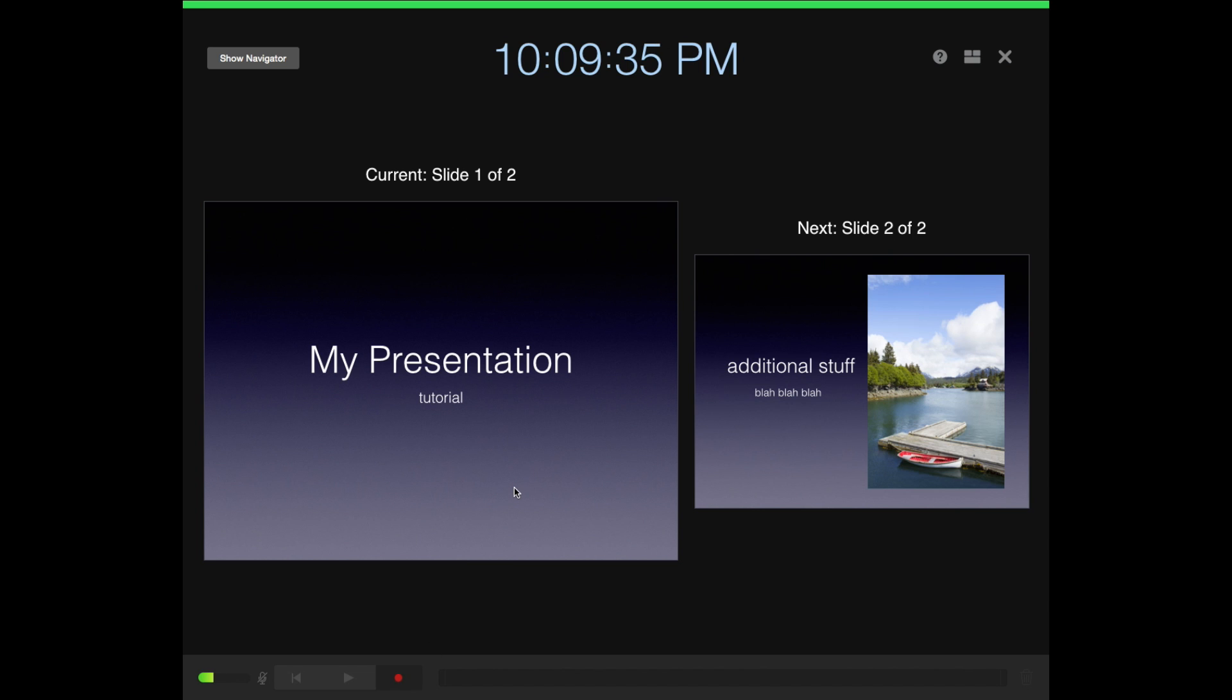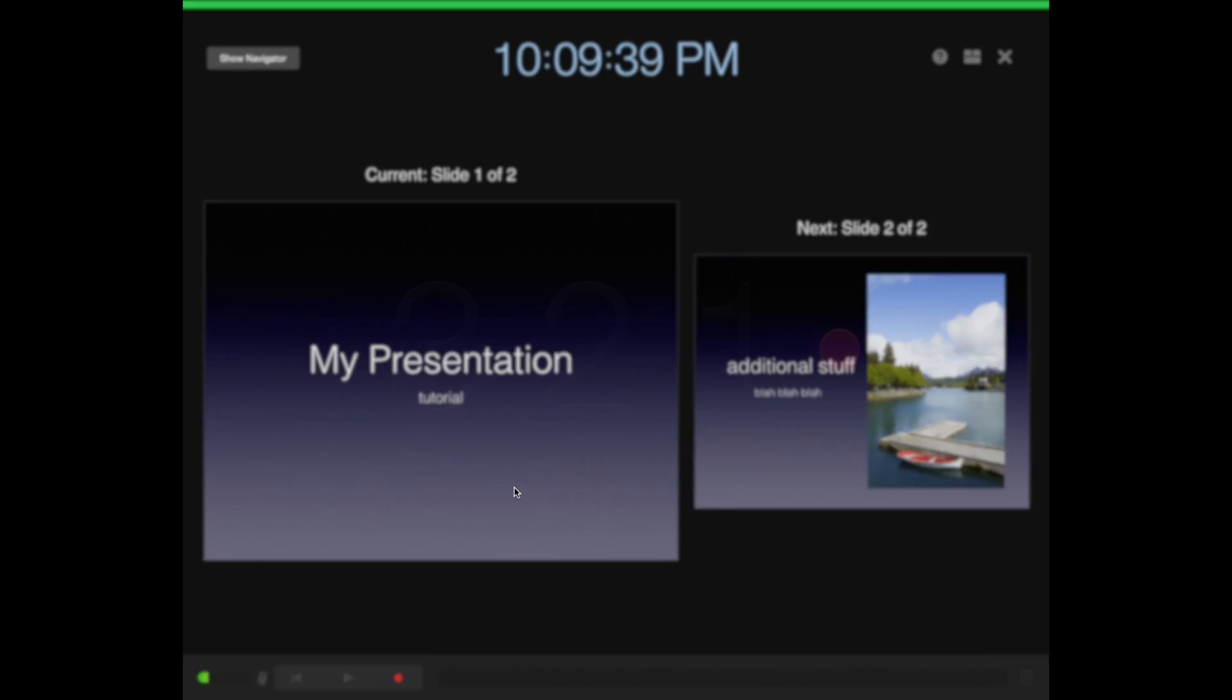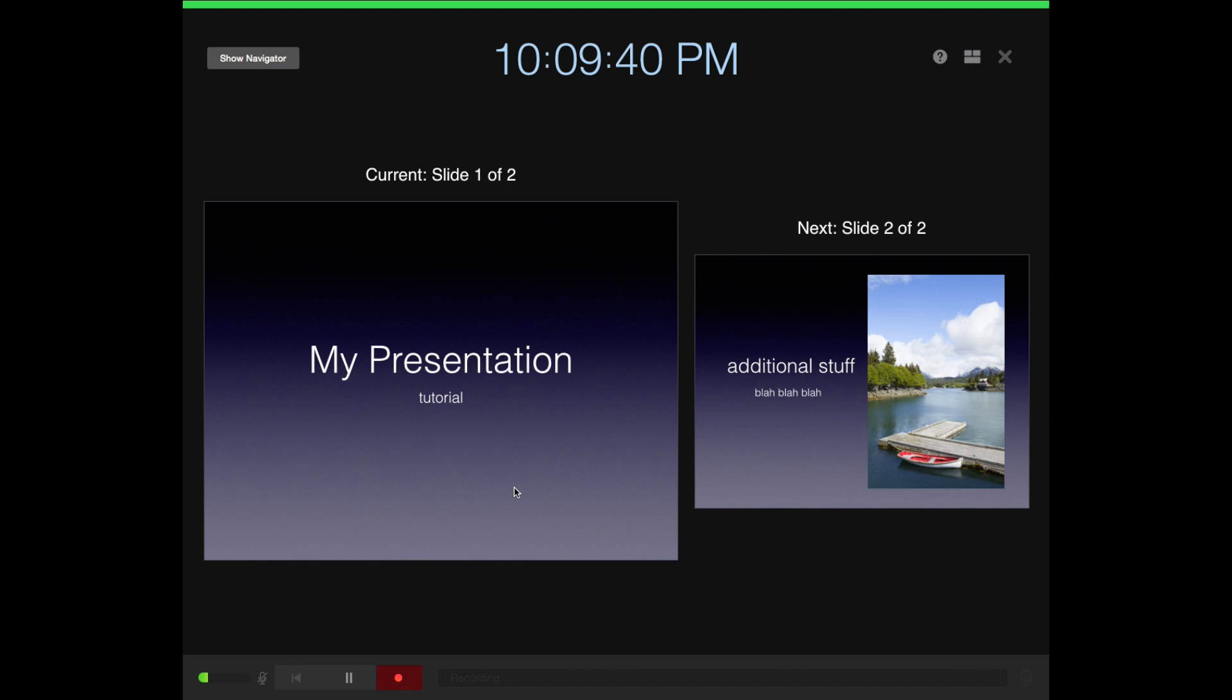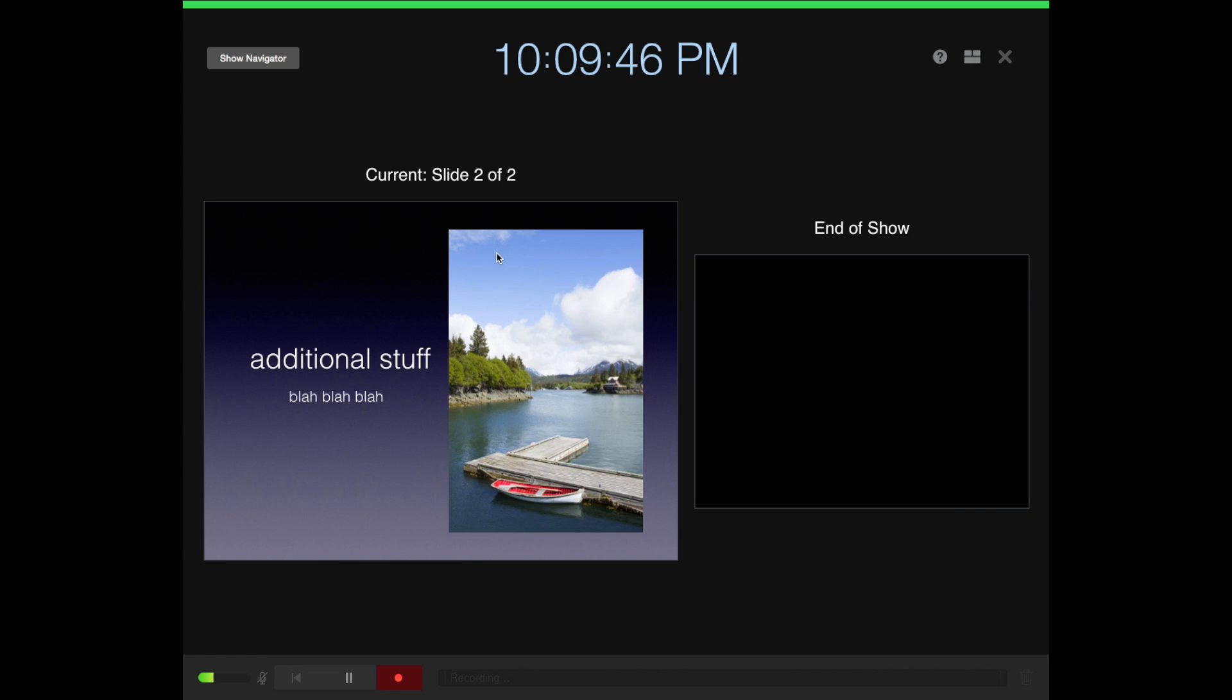It's recording. I'm going to talk about my presentation, and I can click slides. Basically anything that happens in your slideshow will go forward until you get to the end of the show.